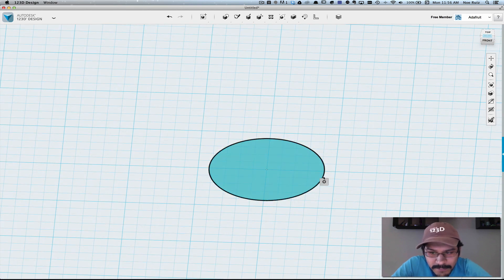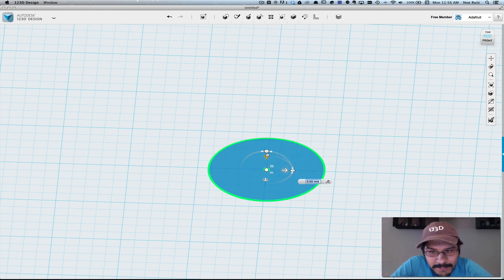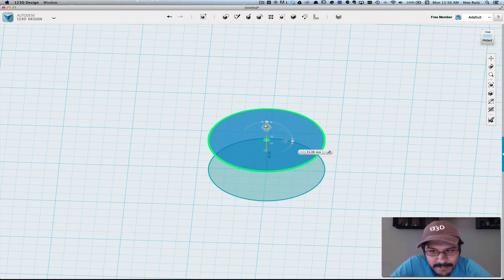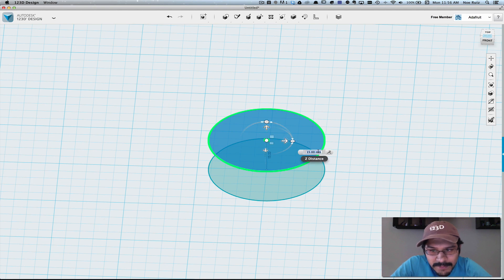So the first thing we'll do is select the sketch, make a copy of it by copying and pasting, and then move it up on the y-axis to 15 millimeters.